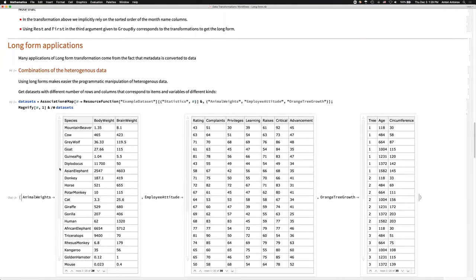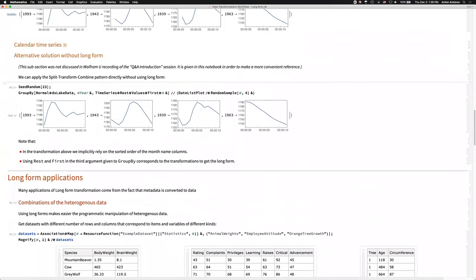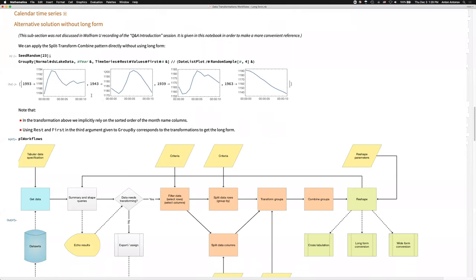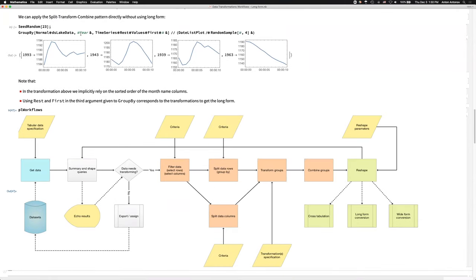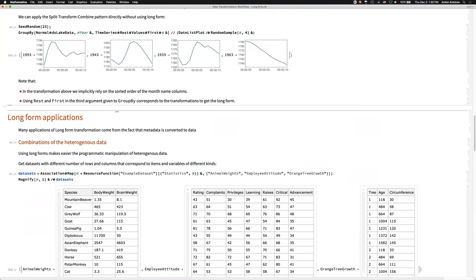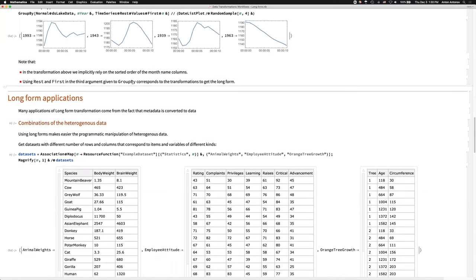Very important point: even if we don't use long form per se, in some sense we are doing it. This transformation is like doing long form transformation — we've grouped by, we still go through the diagram. We split the data by some criteria, transform the groups, combine them. Even if you don't adopt this methodology explicitly, just knowing how your usual operations break down into this flowchart is helpful. One of the biggest applications in my opinion — speaking as a programmer and software developer — is the use of long form for homogeneous representation of heterogeneous data.